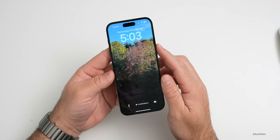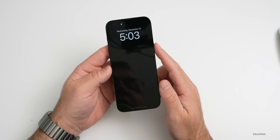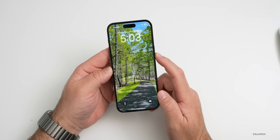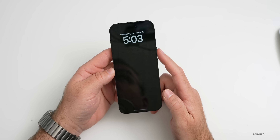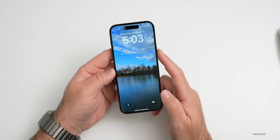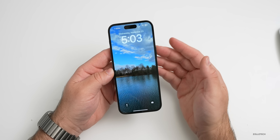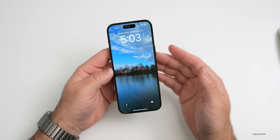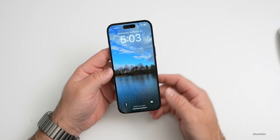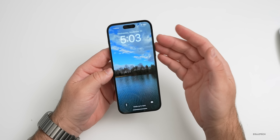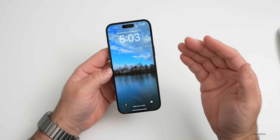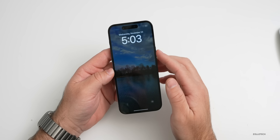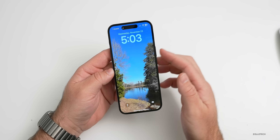Every time I lock the phone and unlock it, it will change. Lock the phone, unlock it — it changes the background based on whatever you set. It can change every hour, every tap, or every lock. I think that's a great addition.